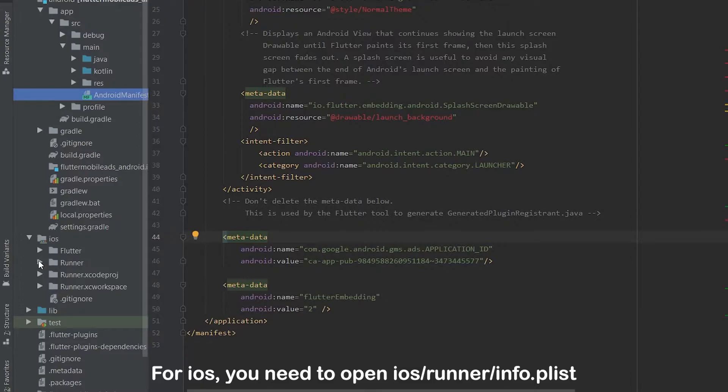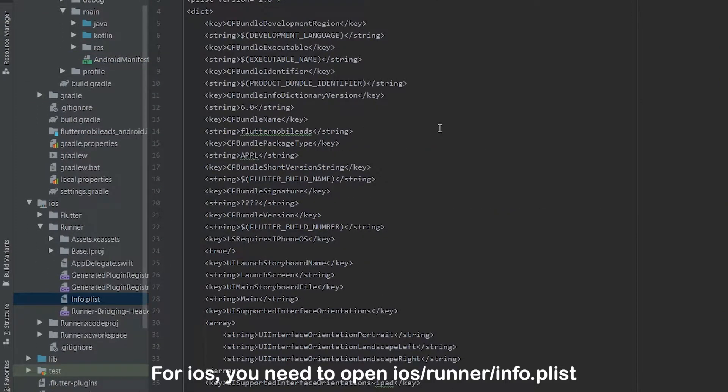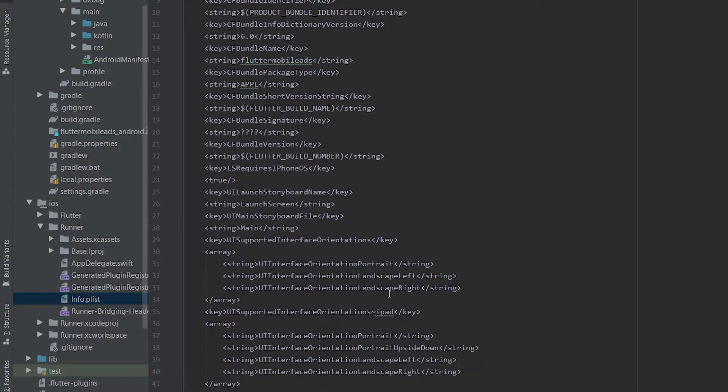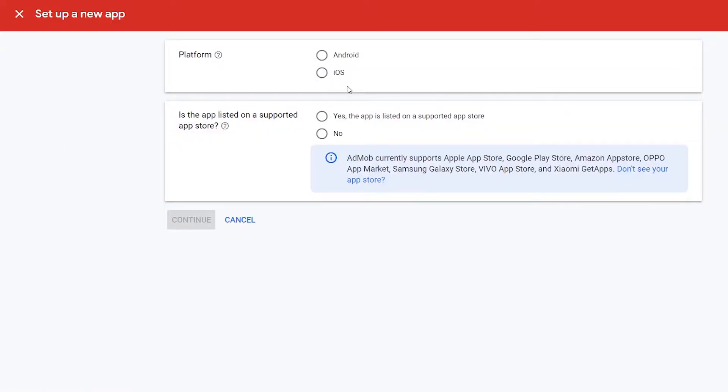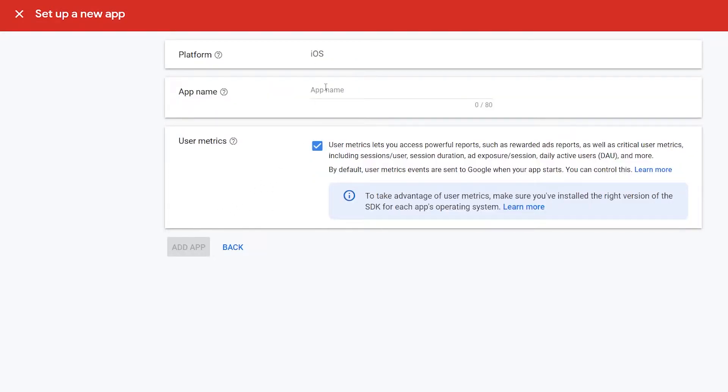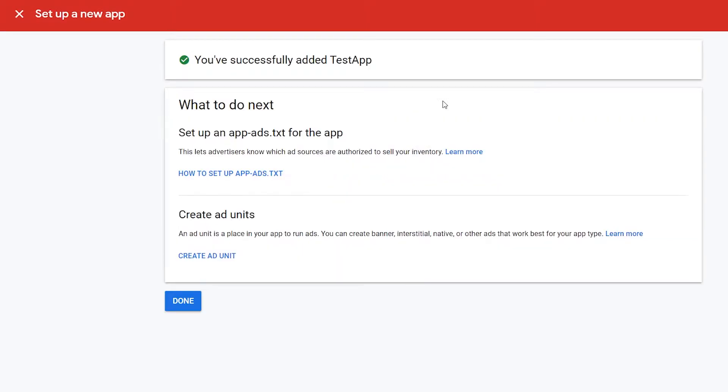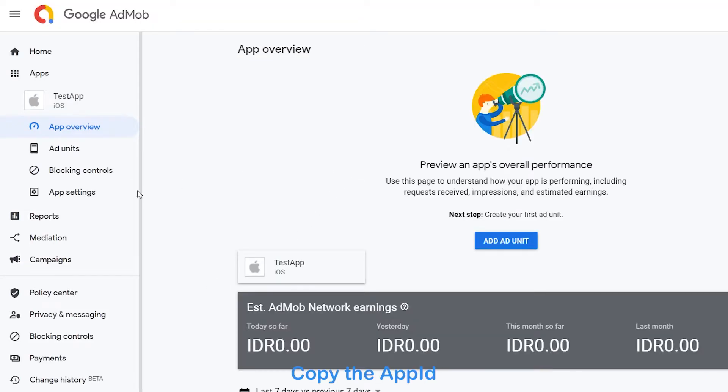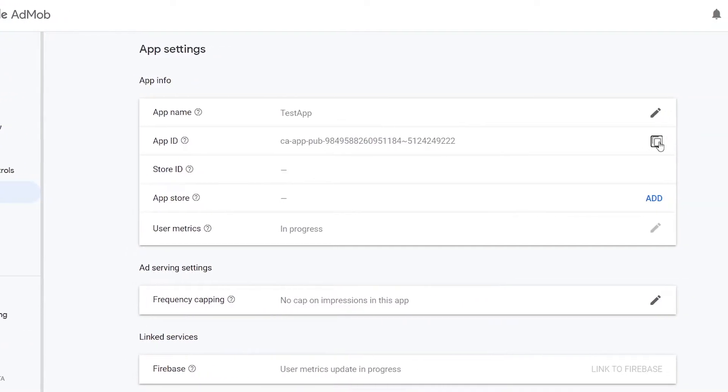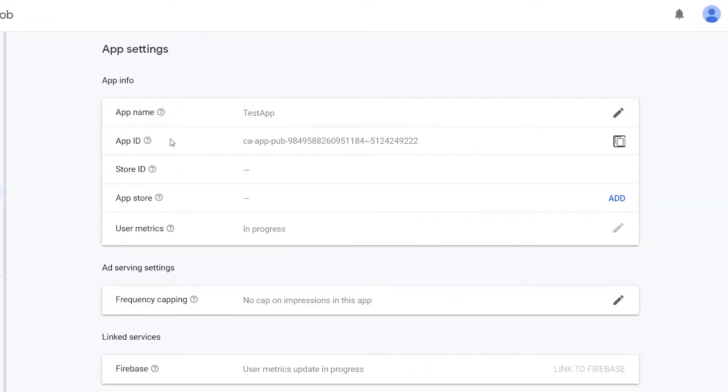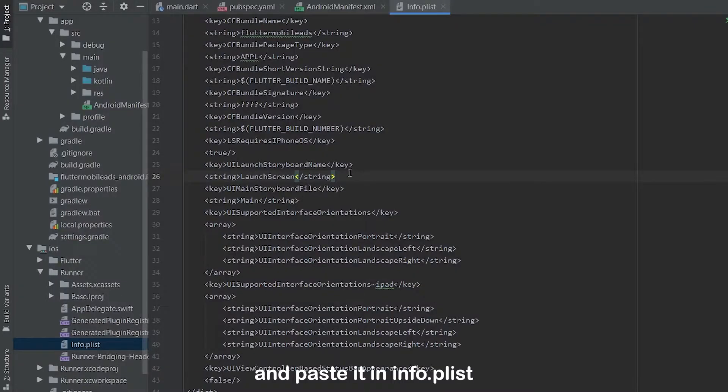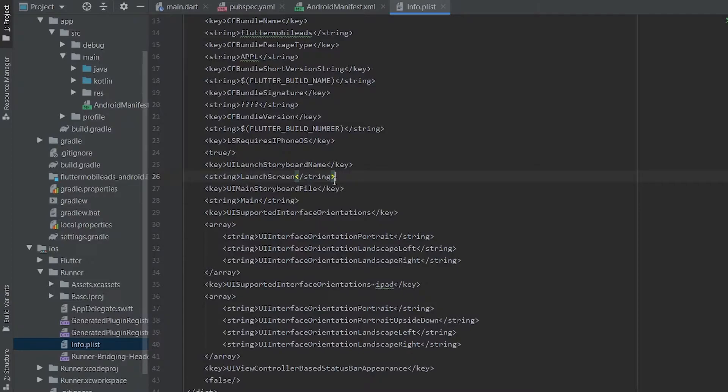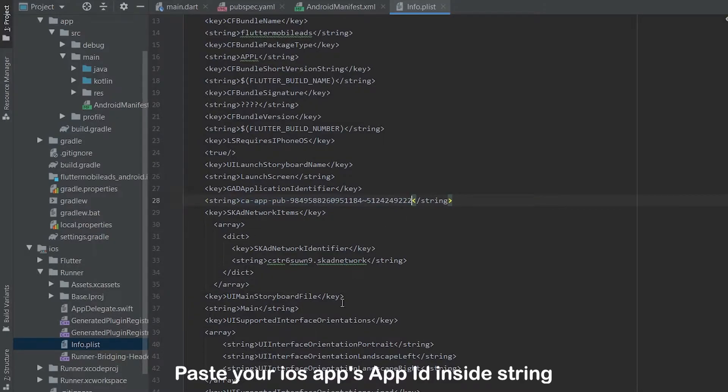For iOS, you need to open iOS, runner, info.plist. Let me create an app for iOS first. Copy the app ID, you also need to copy this, and paste it in info.plist. Paste your iOS app's app ID inside string.